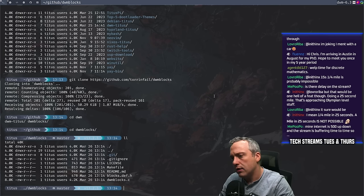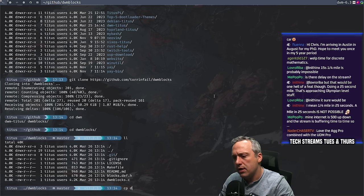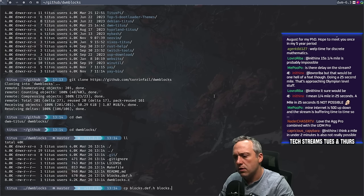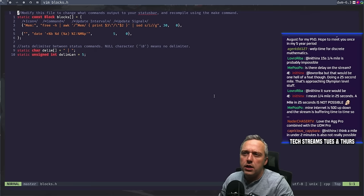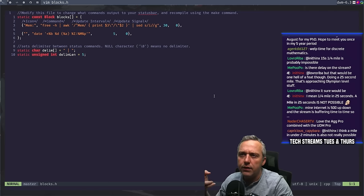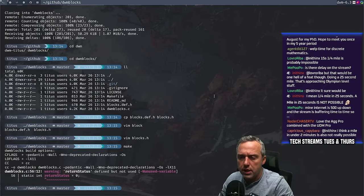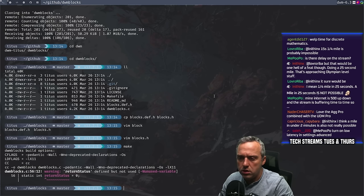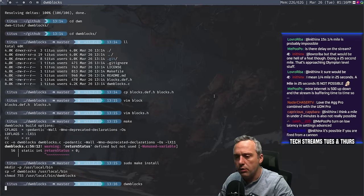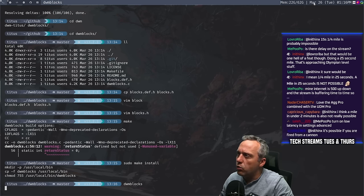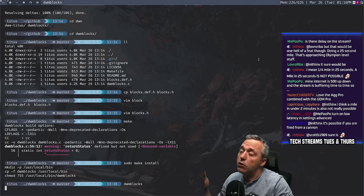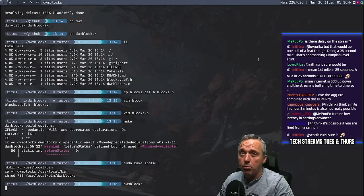Now I want to say we just copy blocks.def to blocks.h. This is what it did — it spit out memory and the date. Let's just build it first and see if it builds and displays properly. I'm going to do sudo make — 'defined but not used in DWM blocks,' that's fine. Sudo make install. And if we go DWM blocks — there we go. DWM blocks does launch and it does everything. It put our status up there with memory. Now I think we could download some scripts and submodules.